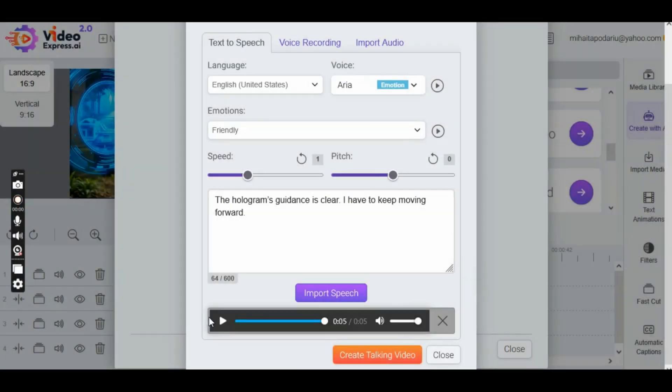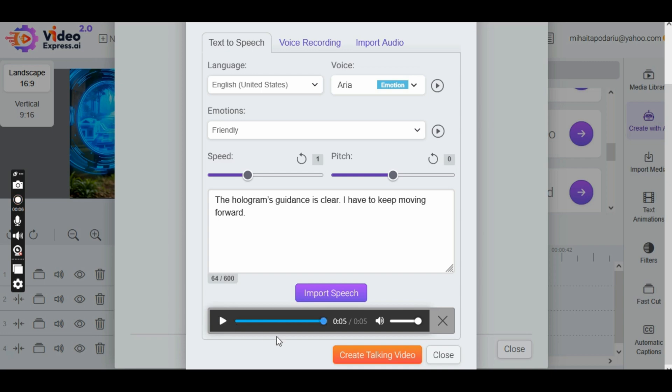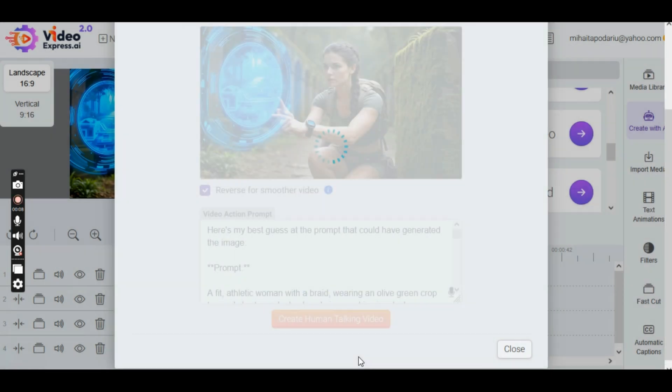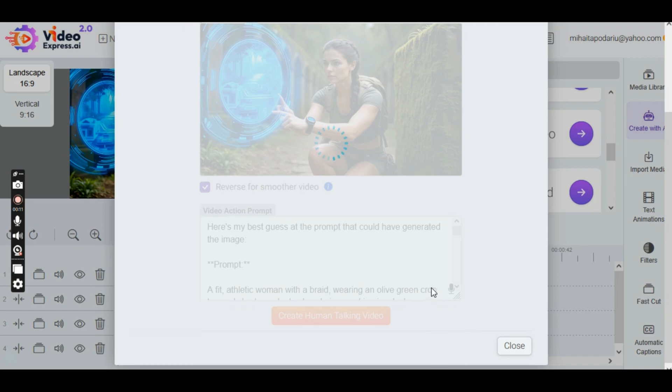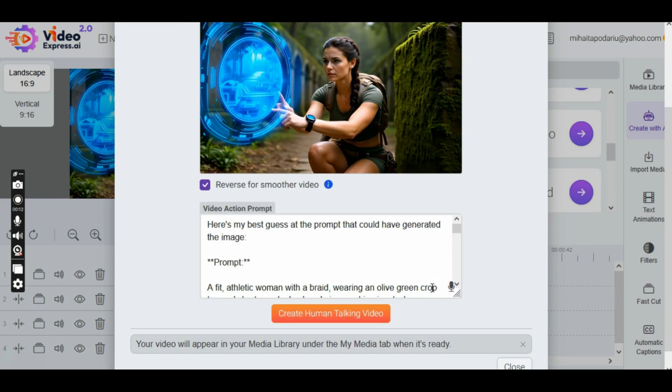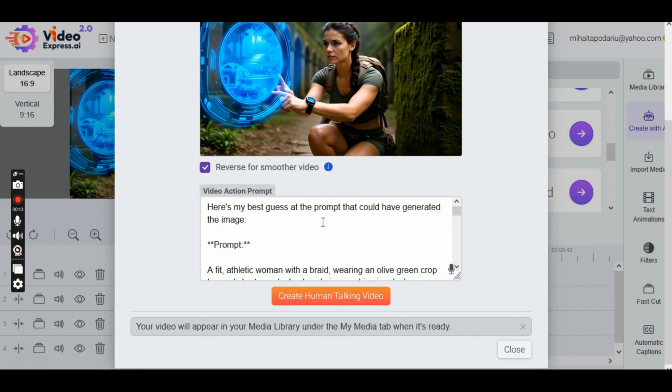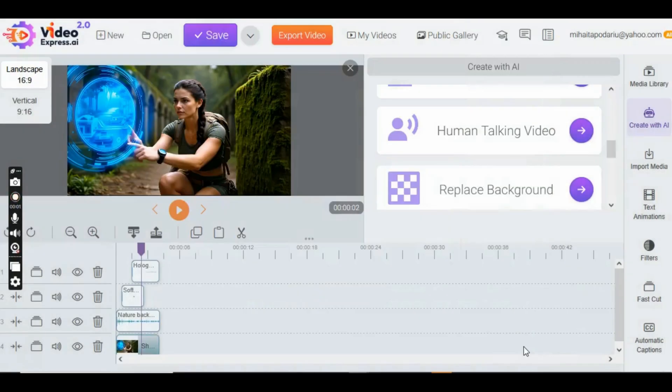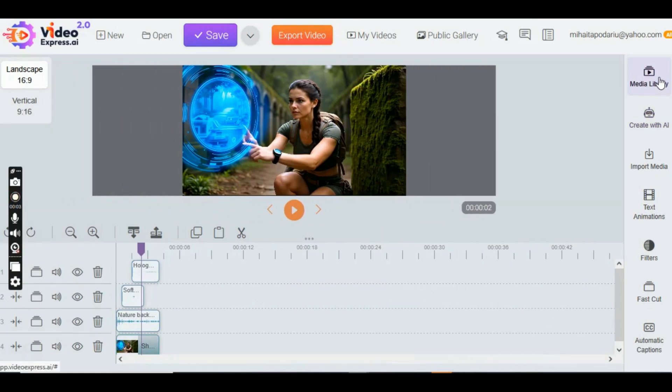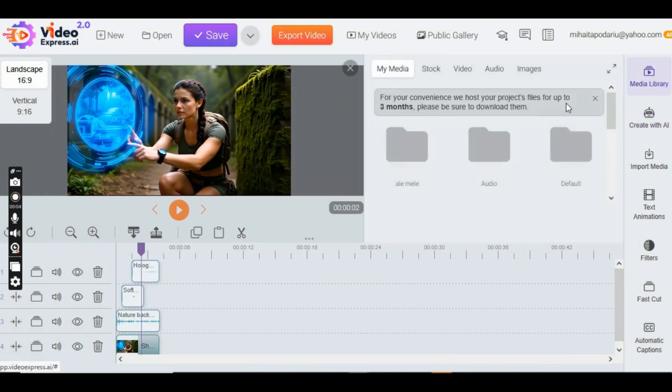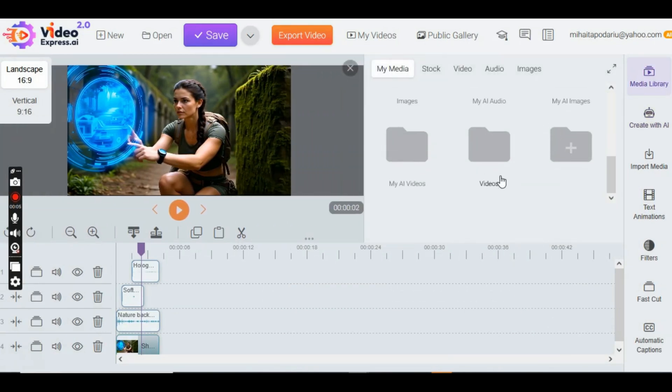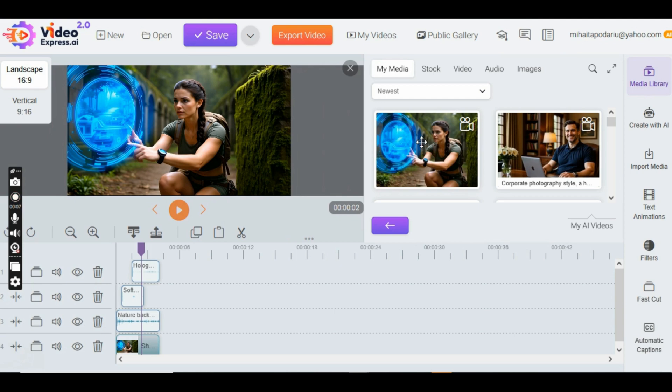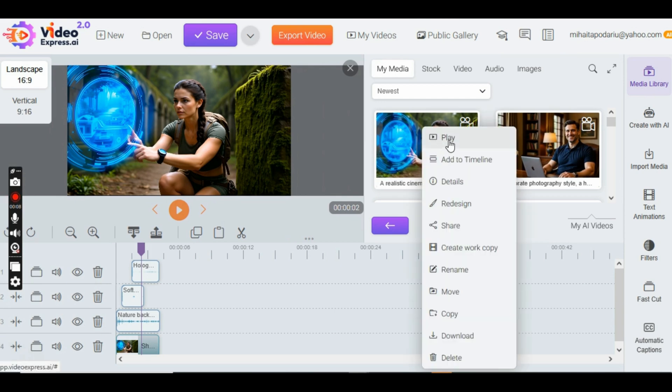I advise you to listen to the generated speech several times, and only if you're satisfied, click the Create Talking Video button. Since the video was created, we go to Media Library, then My AI Video, where we click and play to listen to how the Lip Sync turned out, and check if everything is correct.